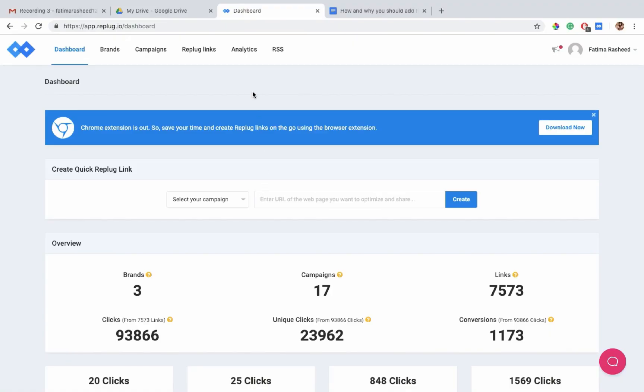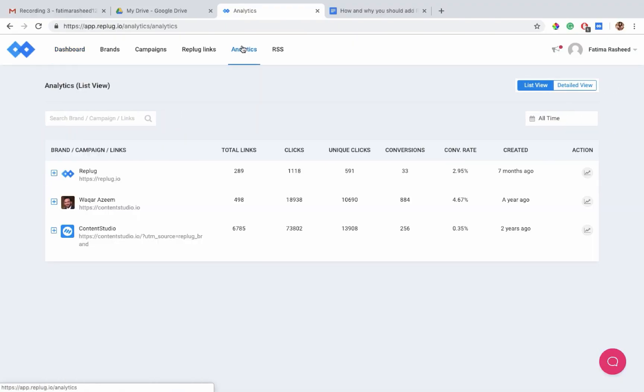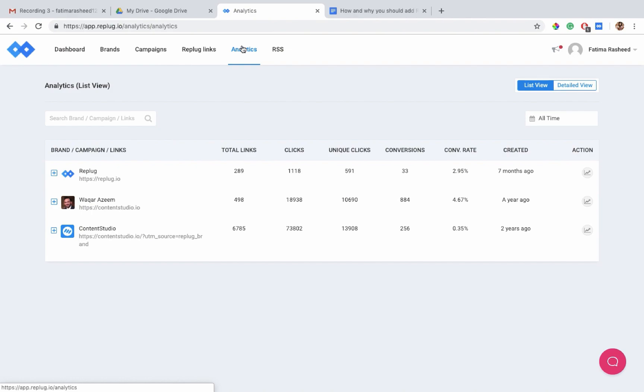Best part of all is, you can also track the traffic brought in by your campaigns in the analytics section and monitor all your campaigns in real time. This is pretty much all for today. In our next video, you'll learn how to add third-party custom widgets. Until then, this is Adil from Replug.